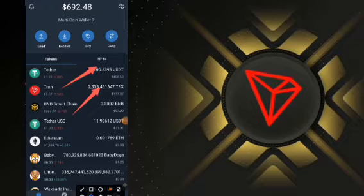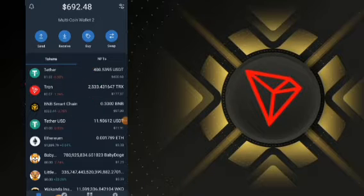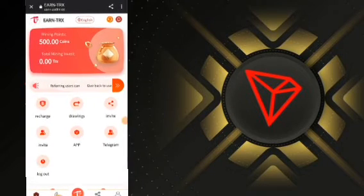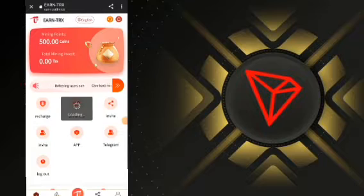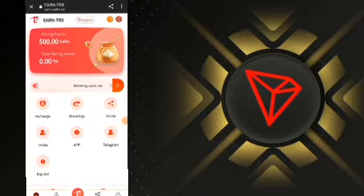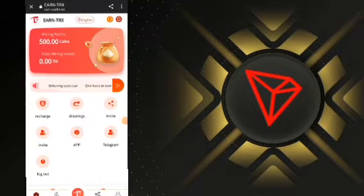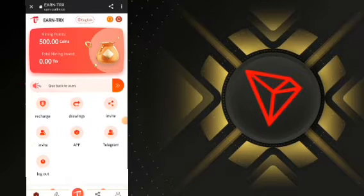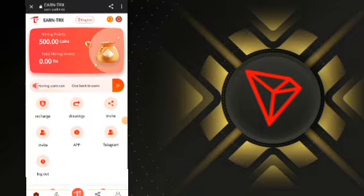We'll be getting started. To begin mining free USDT and TRON, you will need to sign up for an account using the link I'll put in the description box. Once you click the link, you'll see a sign-up page like this. You need to enter your email address or phone number, your password, and verify the reCAPTCHA. You will also see my referral code appearing right on the sign-up page.